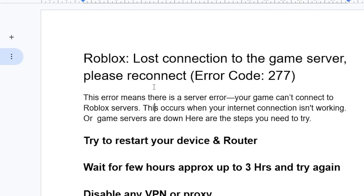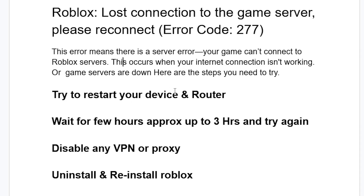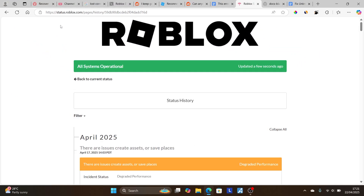What you need to do: try restarting your device and the router. Also ensure that Roblox servers are not down. You can check the website status.roblox.com — the link will be available in the description — to see if the servers are down.